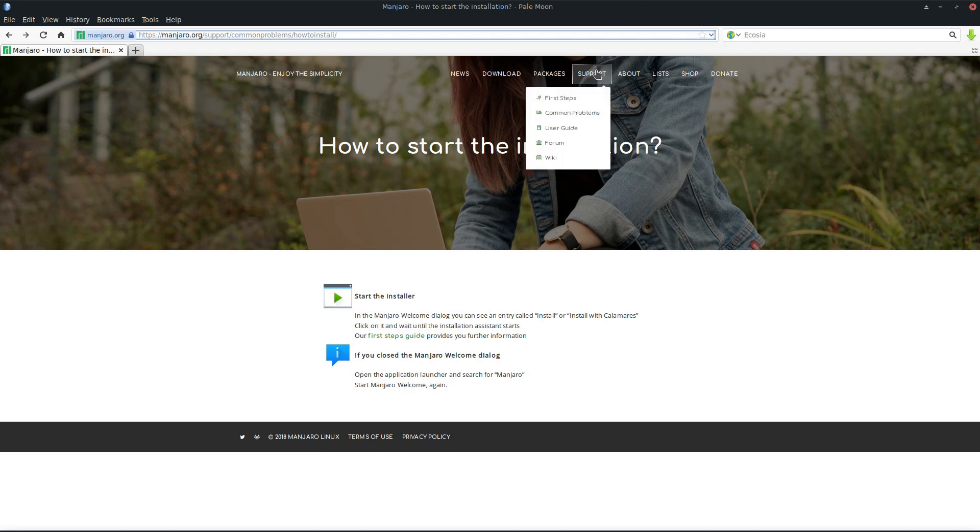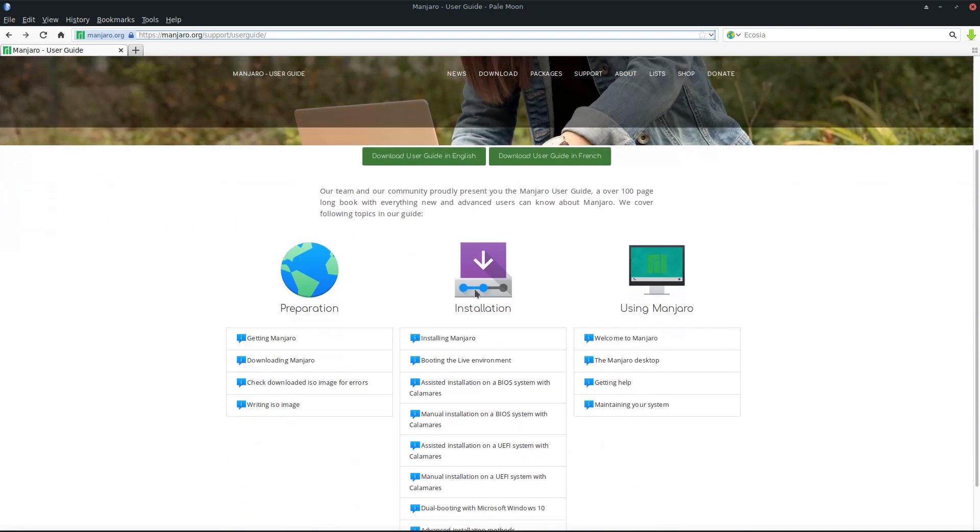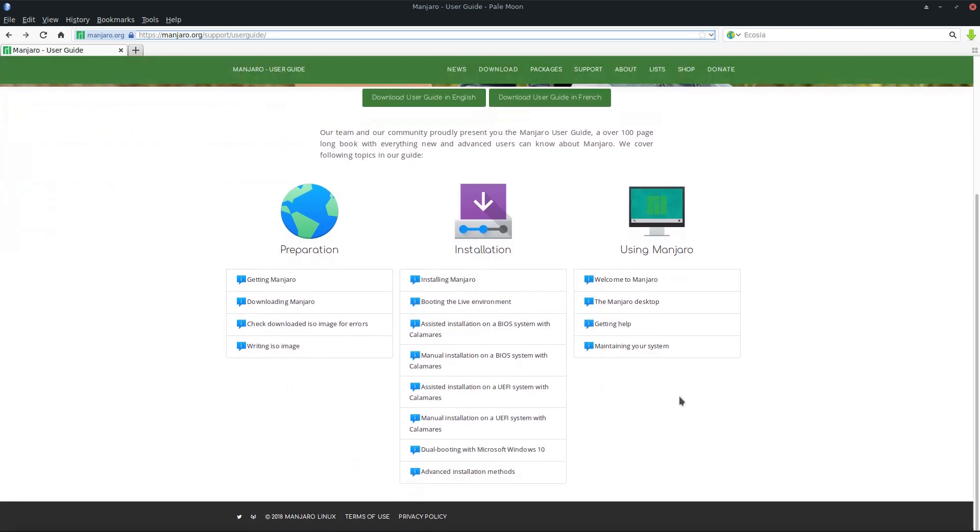If you have to get into Manjaro itself, we really recommend reading our user guide. We have it in French and English. Here's the summary of what's included: we explain how to get Manjaro, install it, and the first steps after you install Manjaro itself.